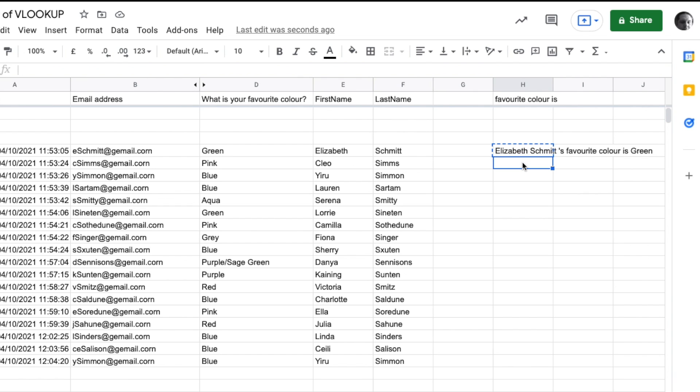Let's copy it down. I'm going to copy this cell with Command+C and paste it here, but it doesn't quite work. It just says 'Cleo Sims pink' - it's partially working but not getting 'favorite color is' anymore.